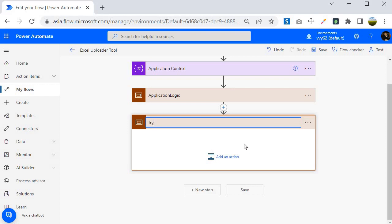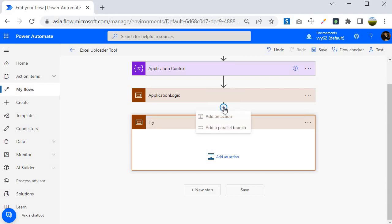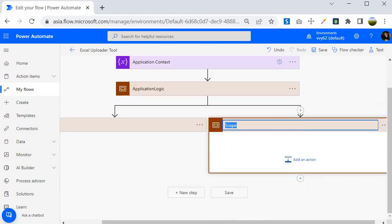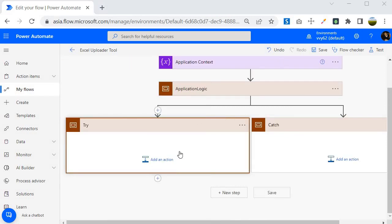The next block I am going to create is the catch block — this executes whenever any error happens. To do that, I am going to add a parallel branch and within that parallel branch I am going to create another Scope control. I will call it 'Catch'. So now we have two scope controls: Try and Catch.